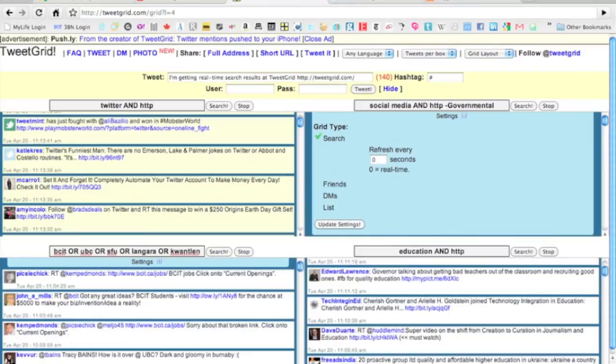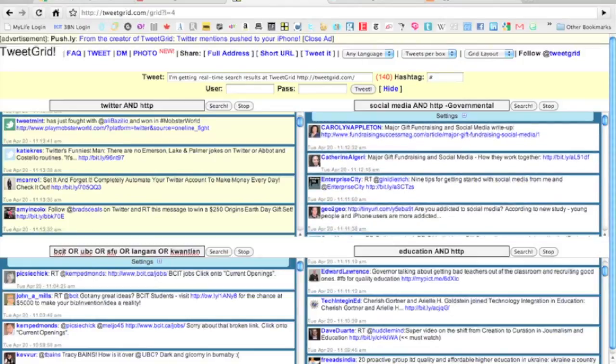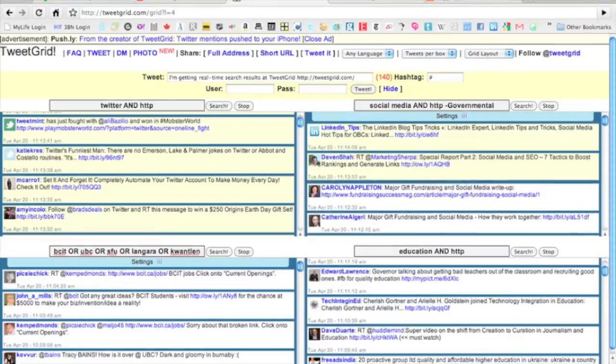You can also change the settings in here so you can choose the real-time refresh rate. If you wanted it to refresh every two minutes, let's say, then you'd update the settings and continue to search. Only every two minutes would it check and update.